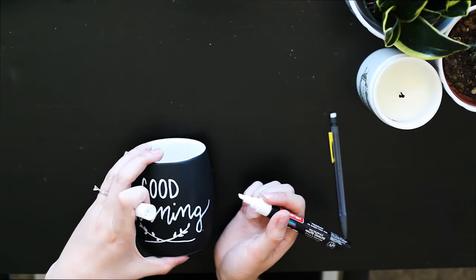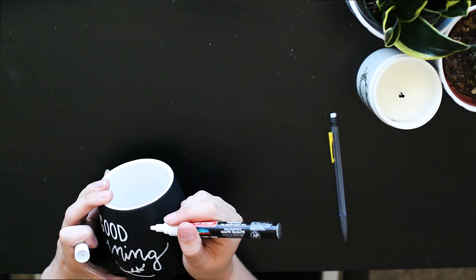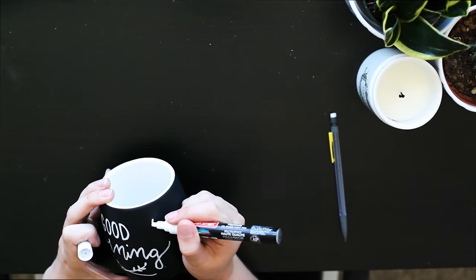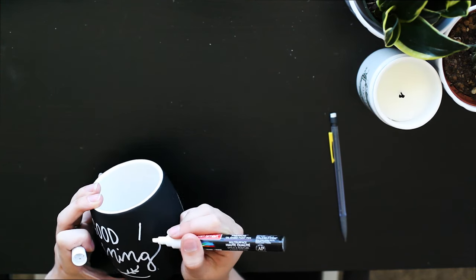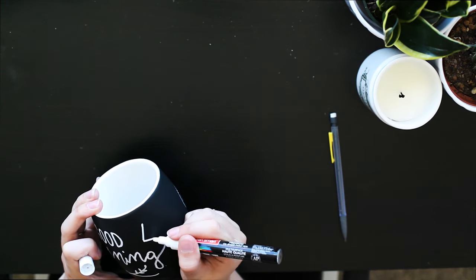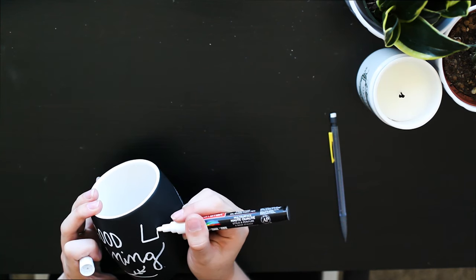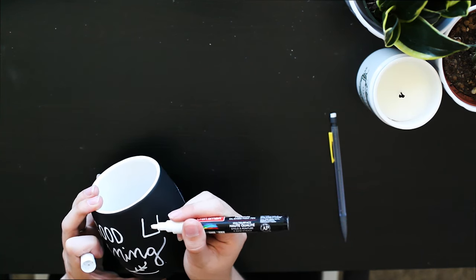While that's drying, I'll draw a little bag of tea, the tea tag.